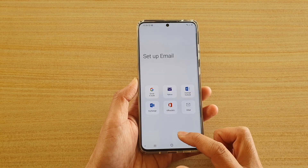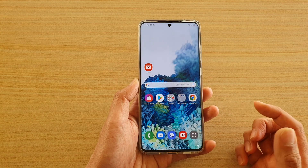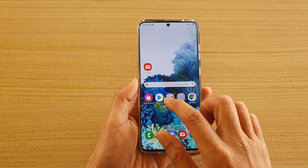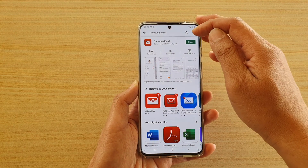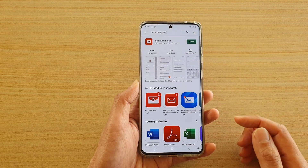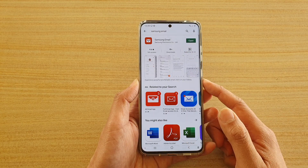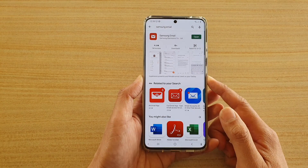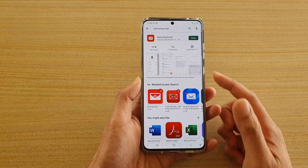The first thing that you need to do is tap on the home key to go back to your home screen, and then go to the Play Store and make sure that you have downloaded and installed Samsung email. By default it is not installed on your device, so you need to download and install it.